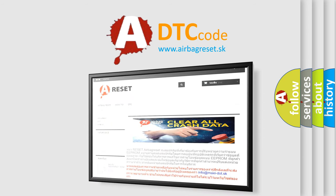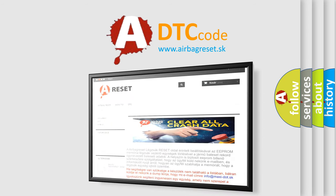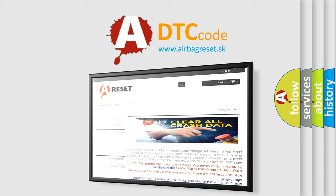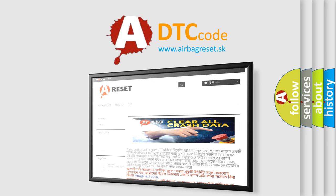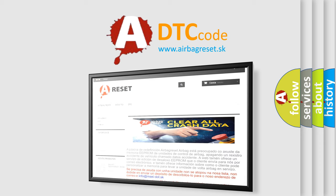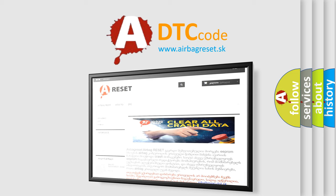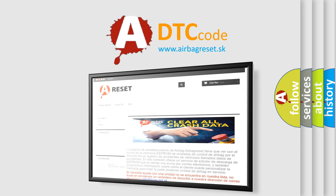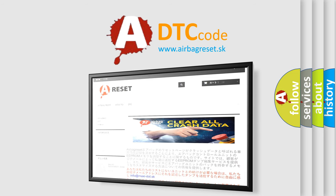The Airbag Reset website aims to provide information in 52 languages. Thank you for your attention and stay tuned for the next video.